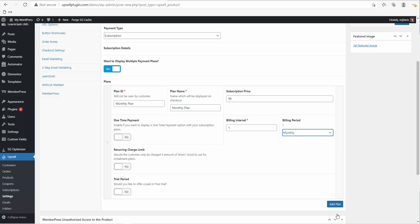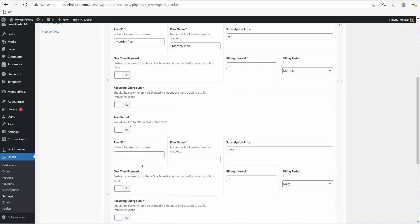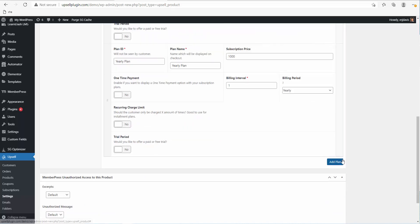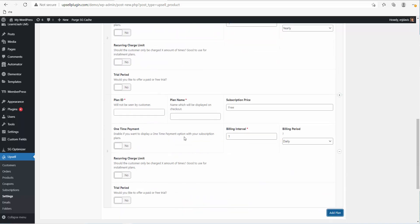Now let's add another plan — a yearly plan. This is going to be $1,000 a year, billing interval of one, and we simply change this to Yearly.